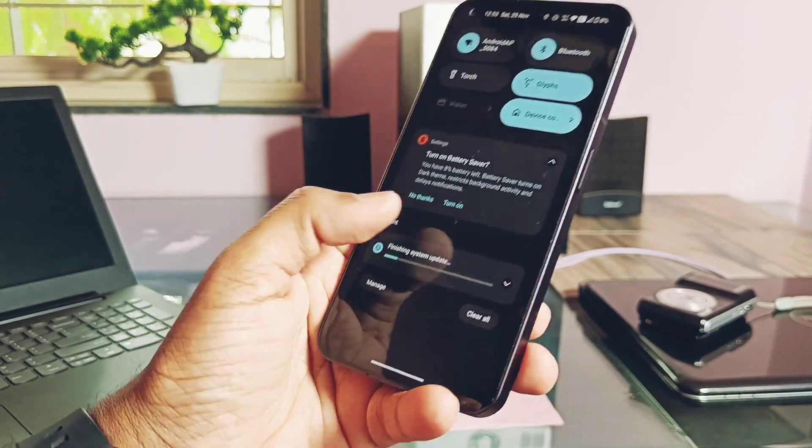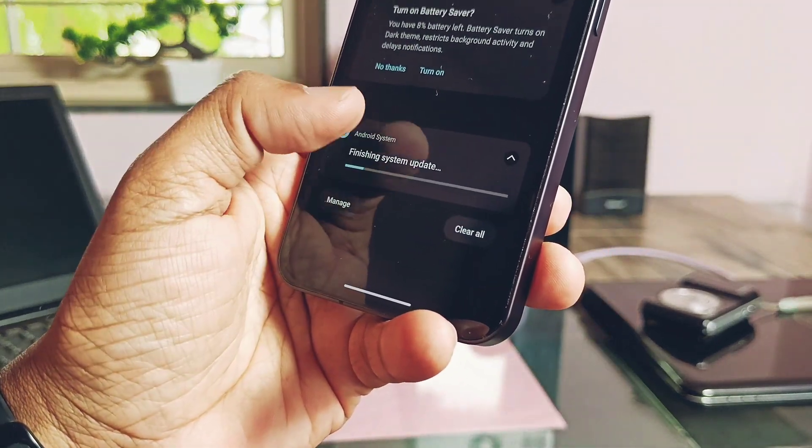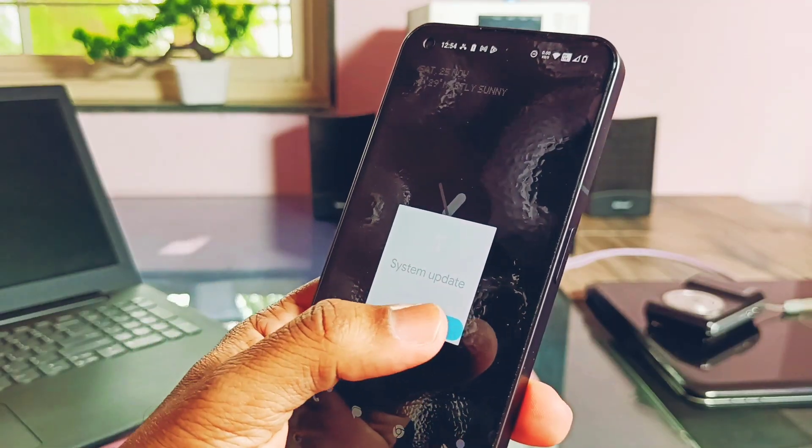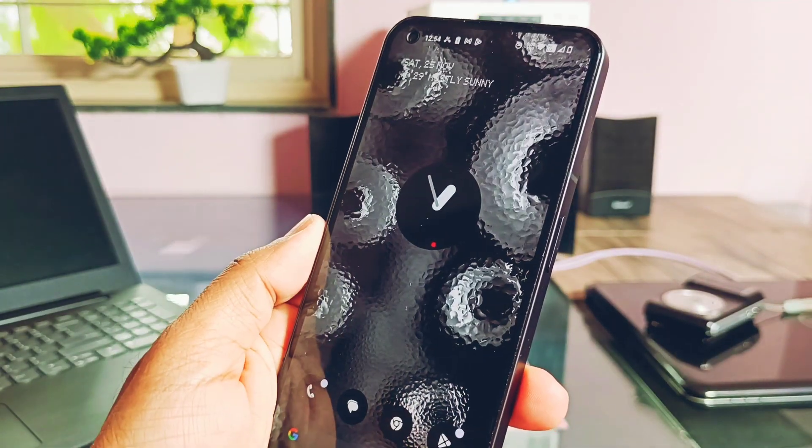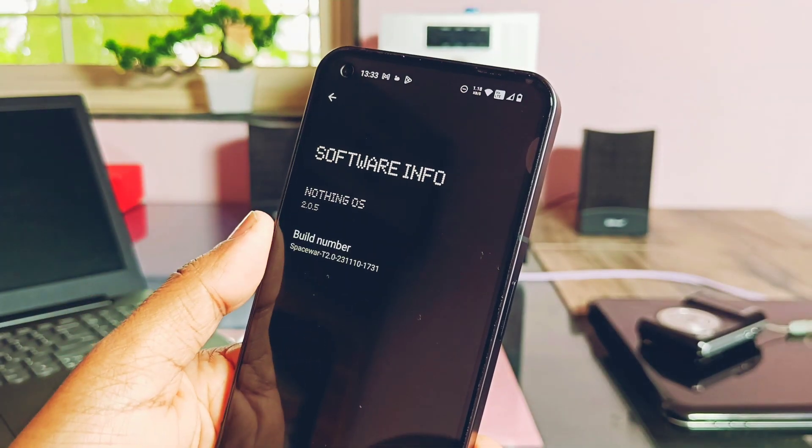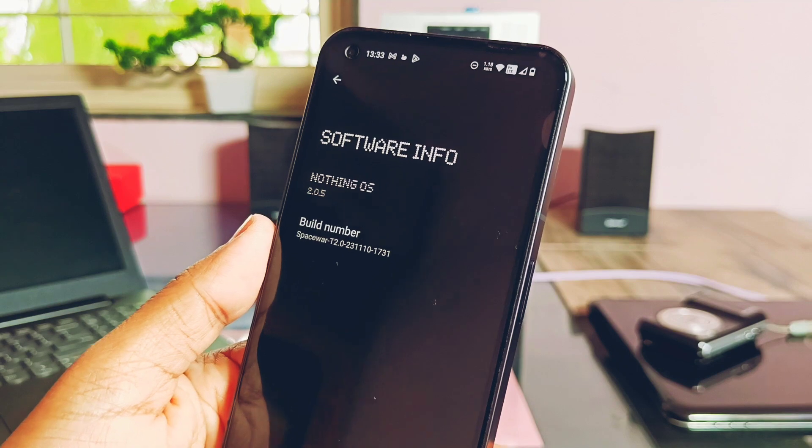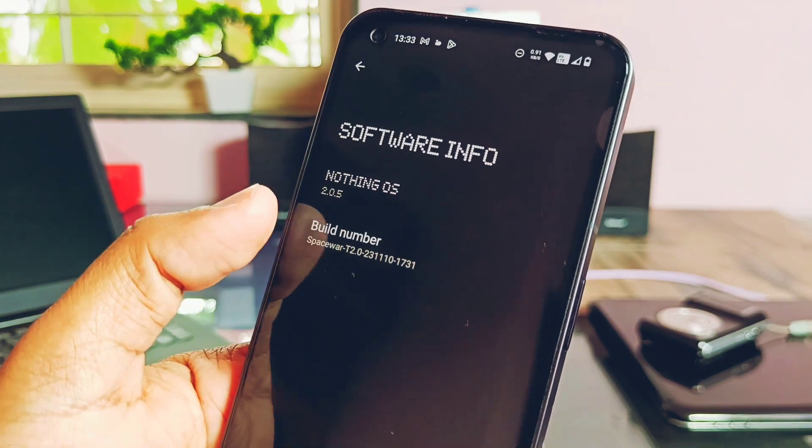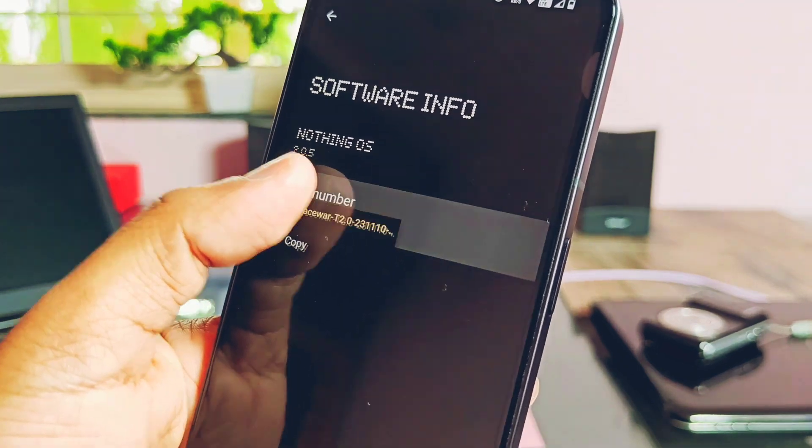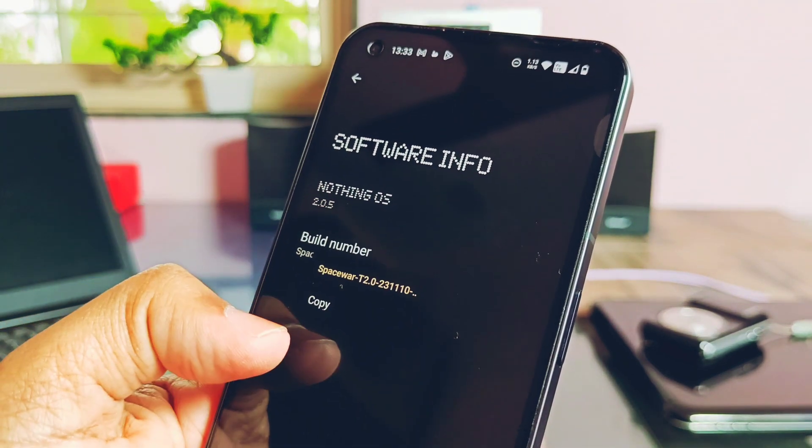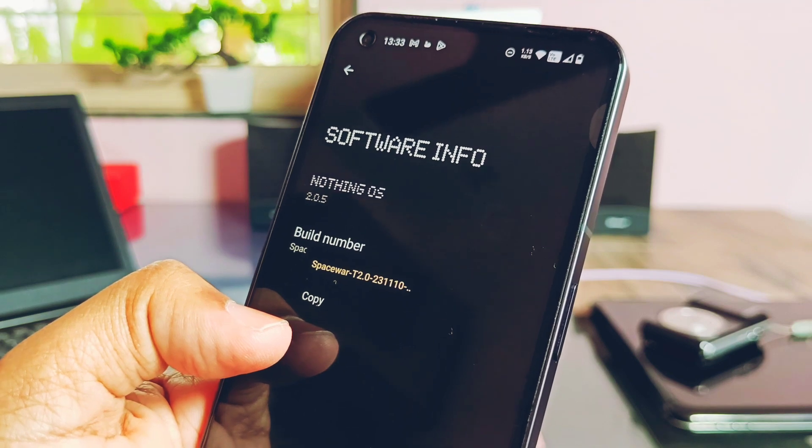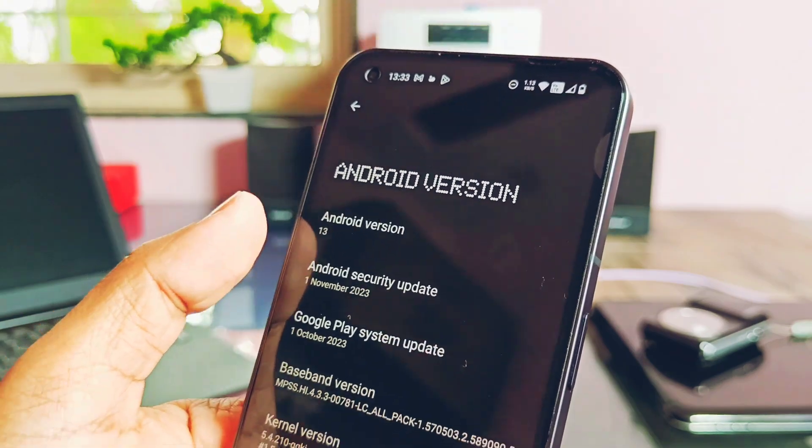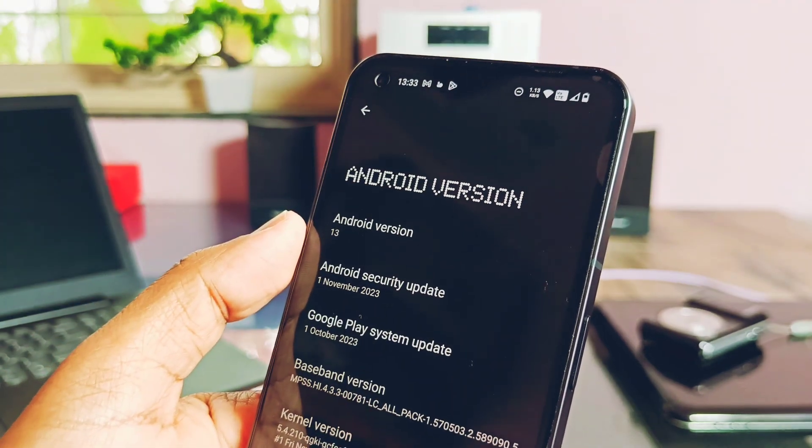Now let's check out about phone details. We updated to the new Nothing OS 2.0.5, build number Spacewar T.0, built on 10th November 2023.